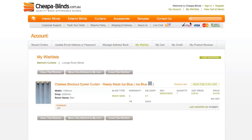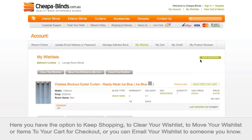Here you have the option to keep shopping, to clear your wishlist, to move your wishlist or items to your cart for checkout, or you can email your wishlist to someone you know.